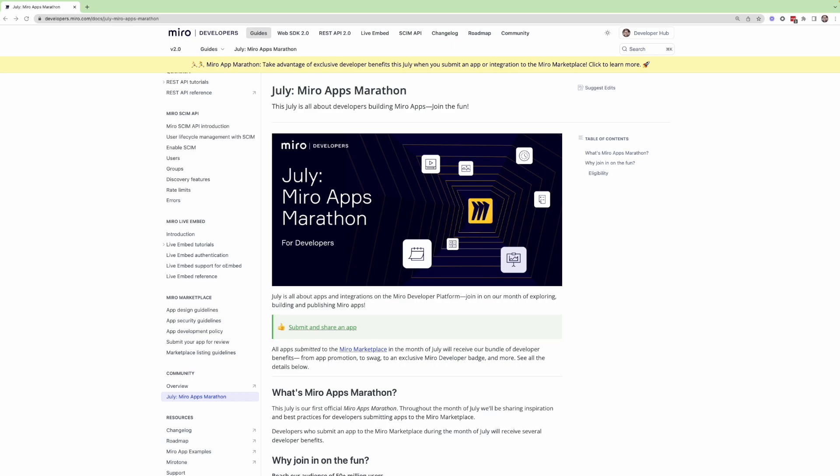And that includes everything from app promotion to developer swag, an exclusive Miro developer badge, and more. So I want to take a few minutes now to run through some of the details of this month-long program.